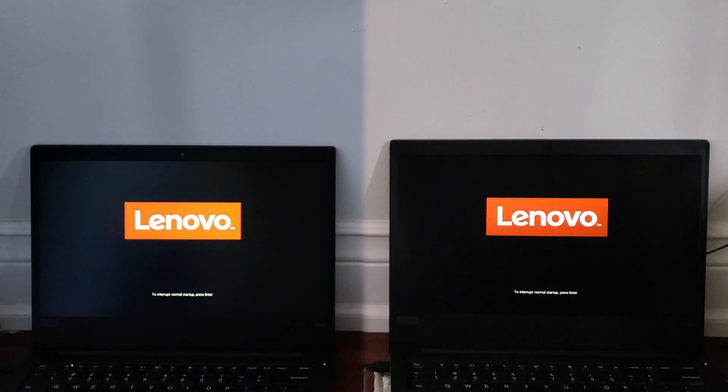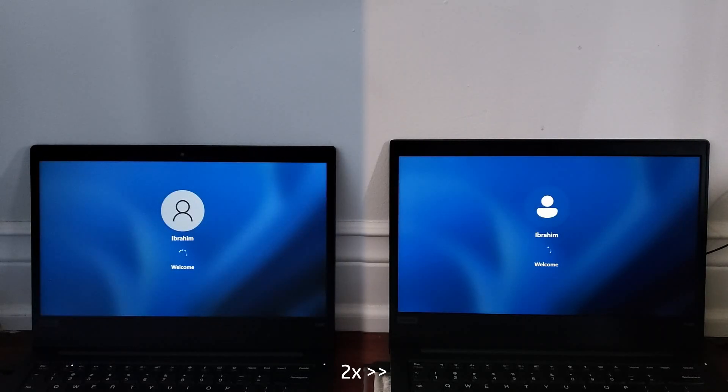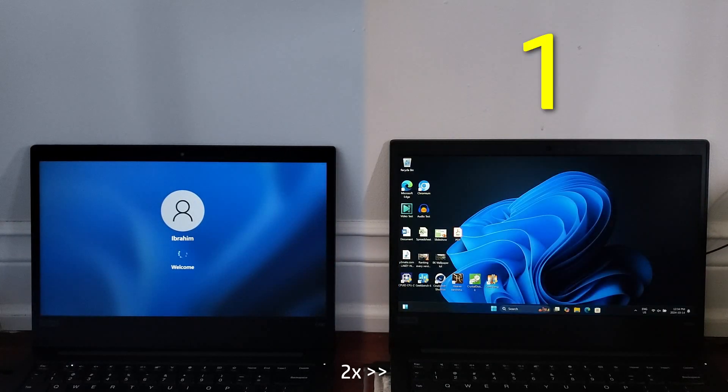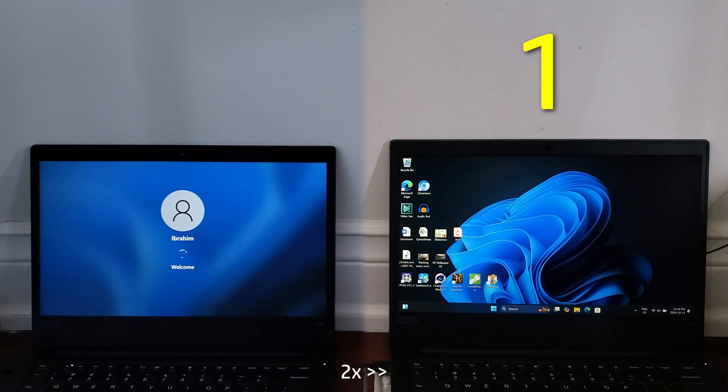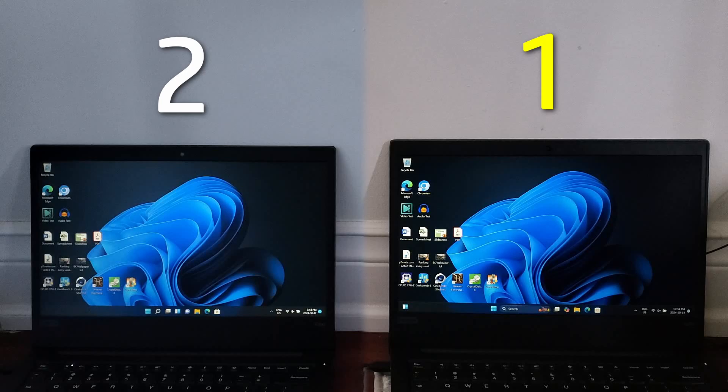As usual, we begin with the startup of both machines. For startup tests, I turn fastboot off on both as fastboot hibernates the computer when you shut down, and this test is meant to compare cold boot times instead of the time it takes to resume from hibernate. Fast forwarding here, and surprisingly, Windows 11 24H2 actually started first, with 21H2 coming in a few seconds after.